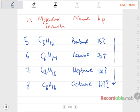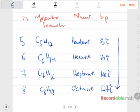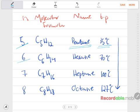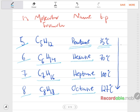For n = 5 it's pentane: C₅H₁₂, boiling point 35°C. For n = 6 it's hexane: C₆H₁₄. For n = 7 it's heptane: C₇H₁₆. For n = 8 it's octane: C₈H₁₈. As the number of carbon atoms increases in the alkane homologous series, the boiling point also increases. You don't need to memorize the boiling points, but just keep in mind that as carbon atoms increase, boiling point increases.